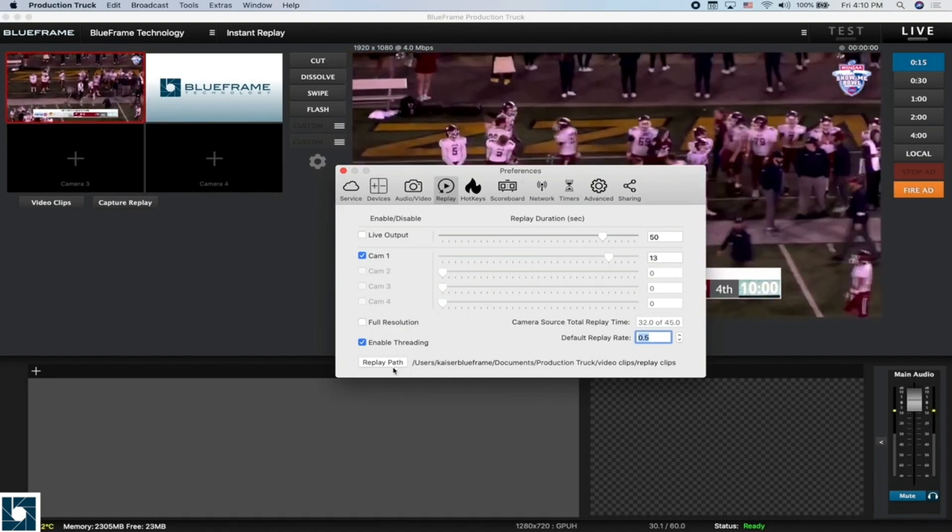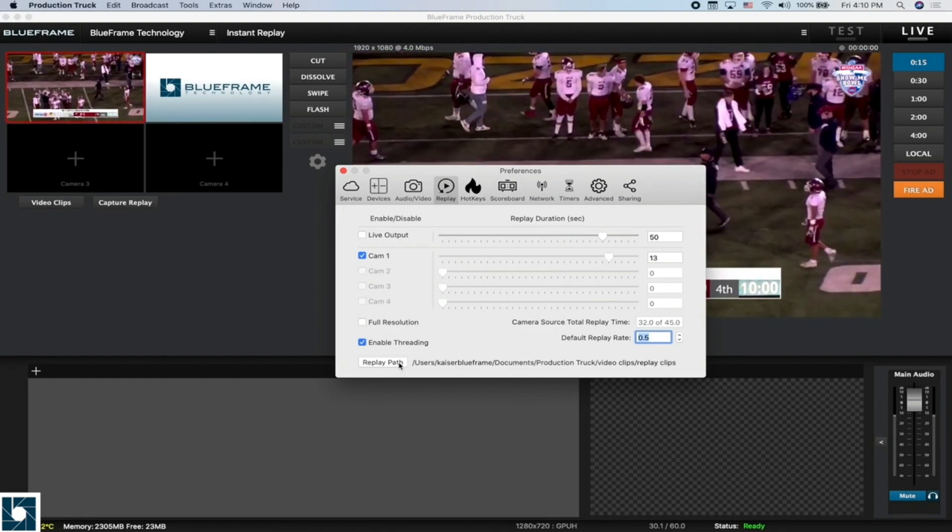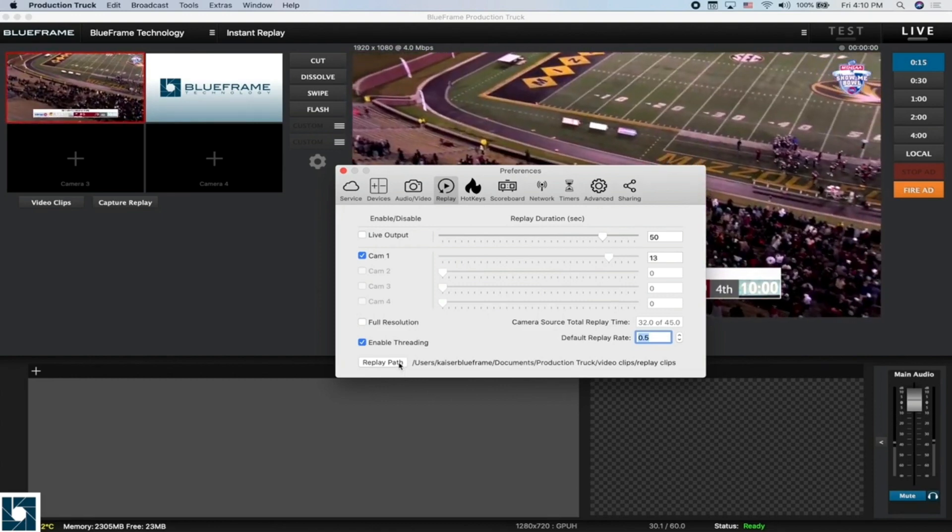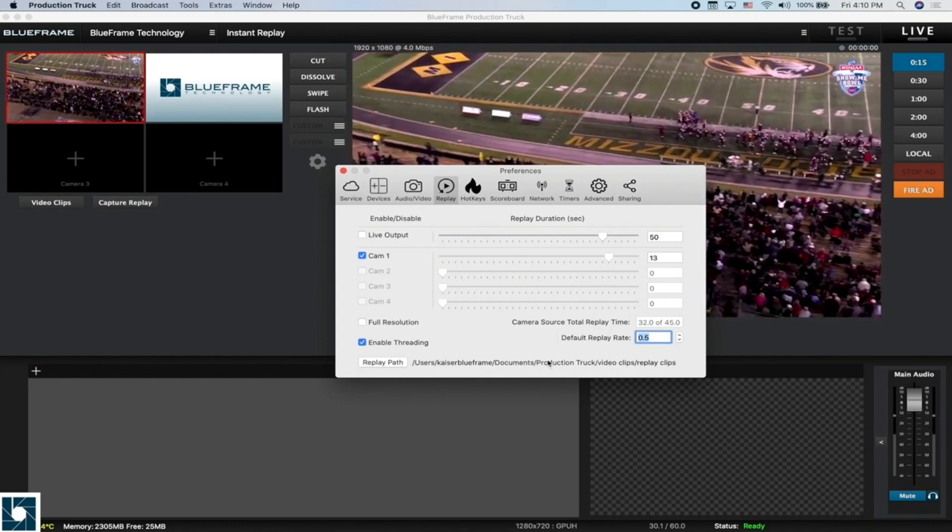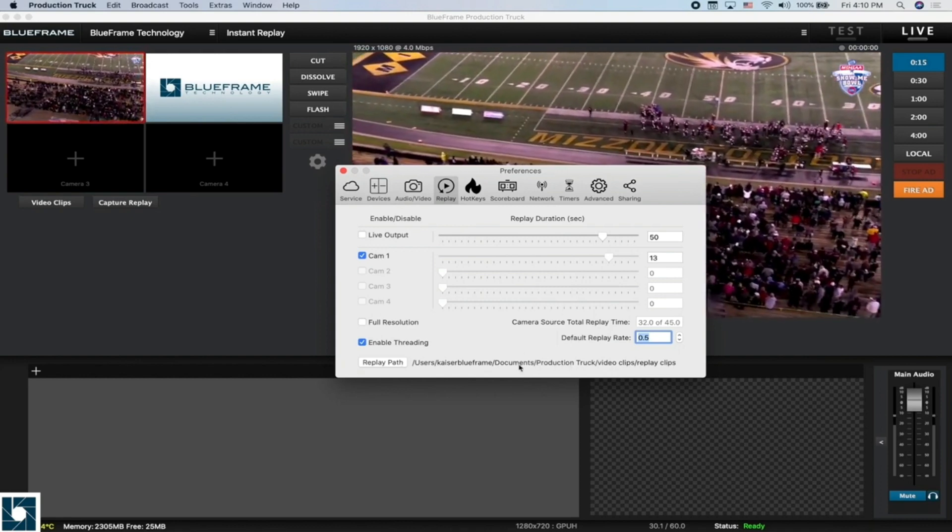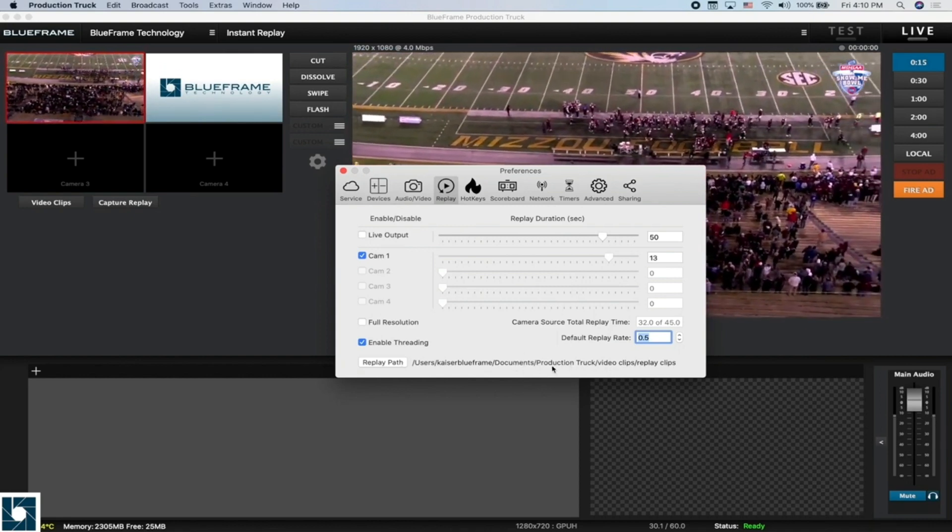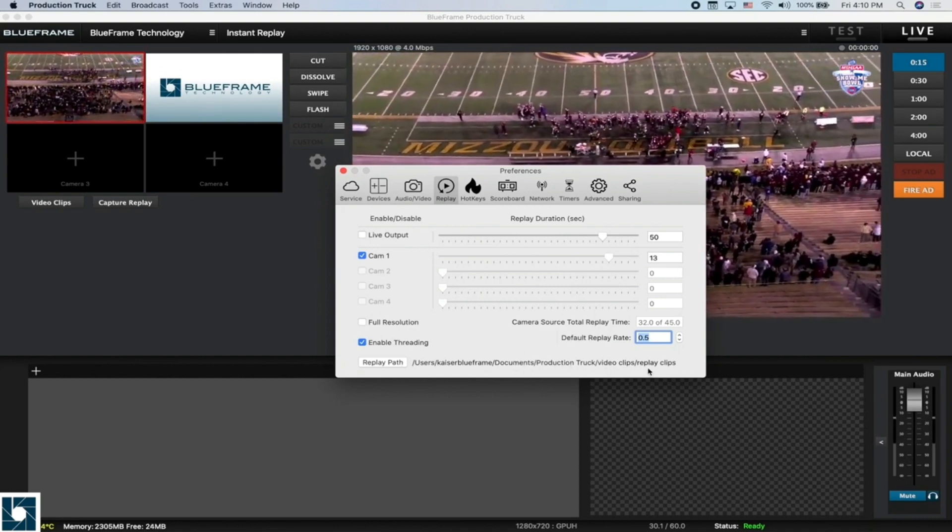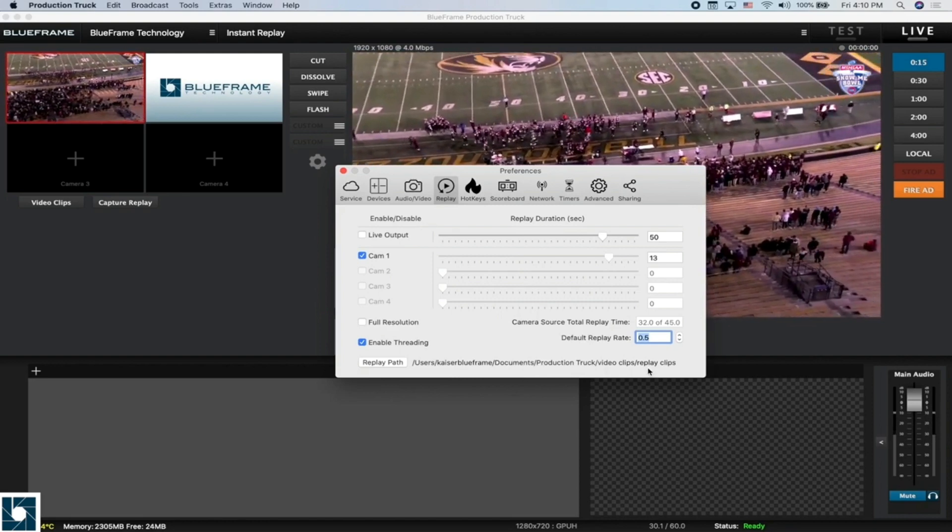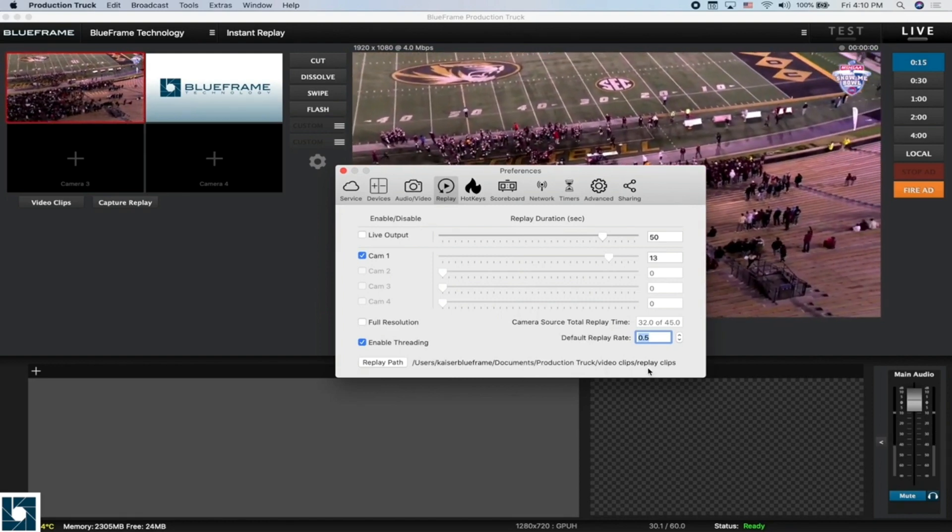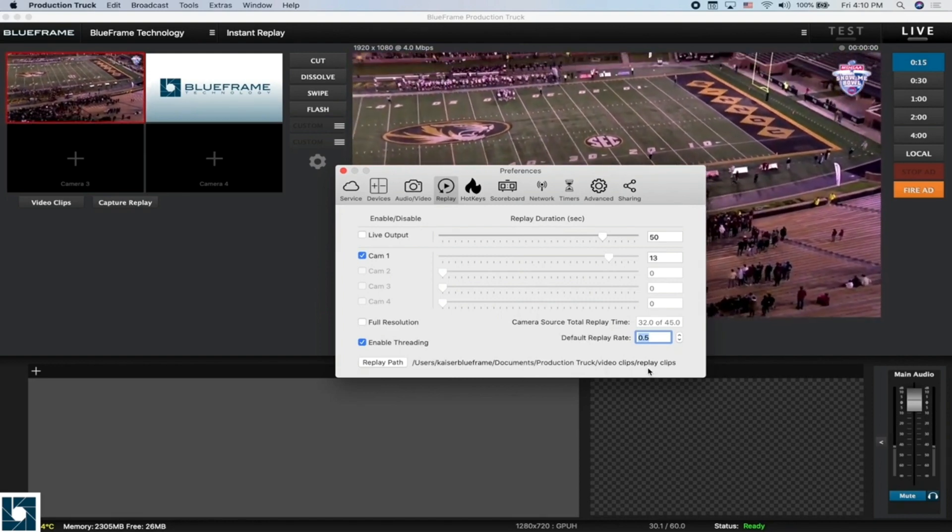The replay path here allows you to choose where you want to save your video clips. By default, they are saved to this ProductionTrek folder within your documents folder, as you can see by the path here. But if you want to save that somewhere else, you can click on that replay path button and choose where you want to save them.